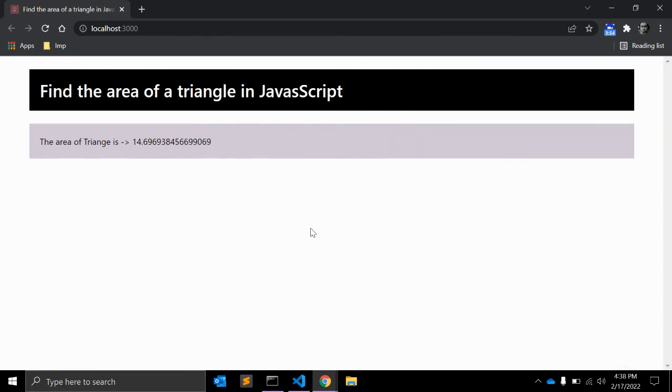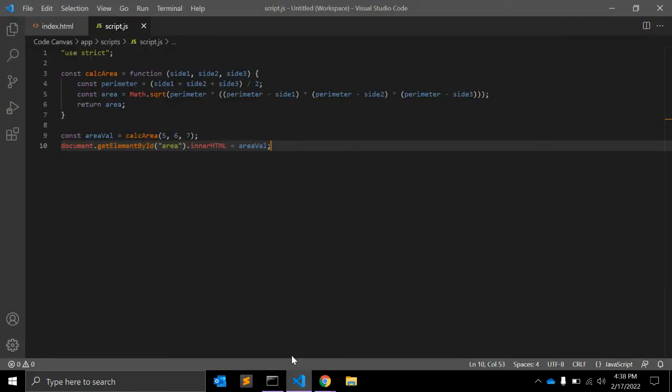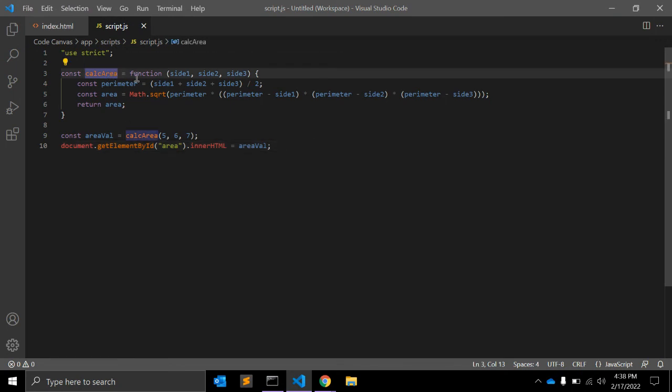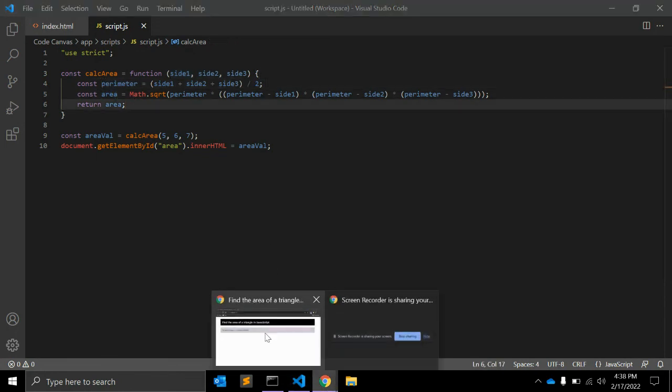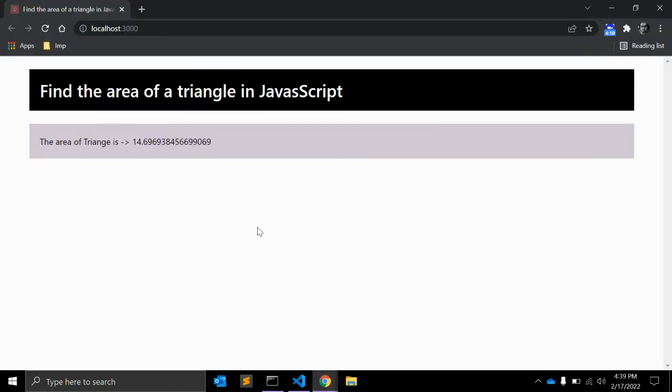This is one of the very basic JavaScript programs you can run and test yourself. It's a simple function with three sides. There is one formula you need to pass. That's all for this video. If you are new, please subscribe to my channel. Keep supporting. See you next time. Thank you.